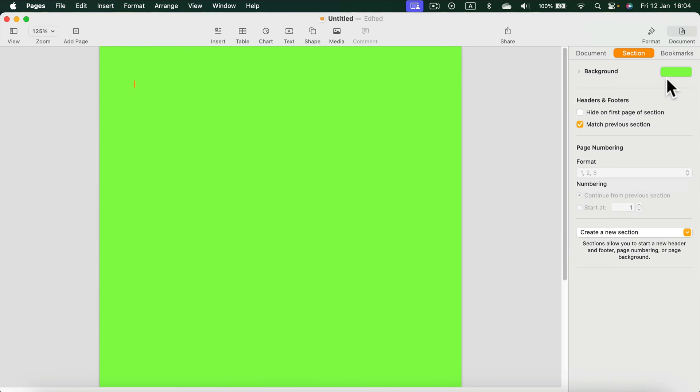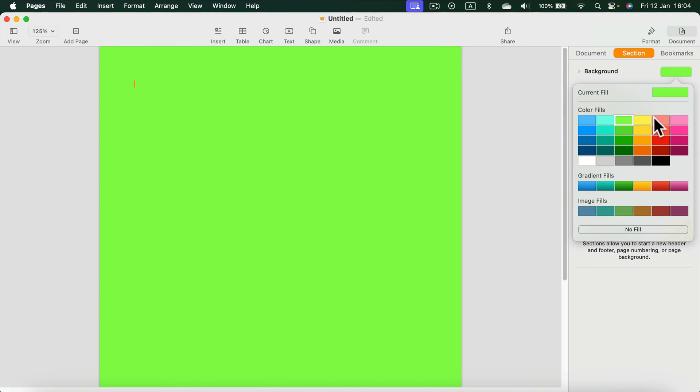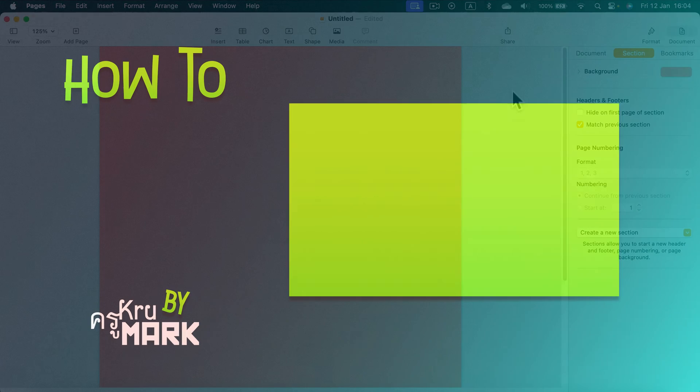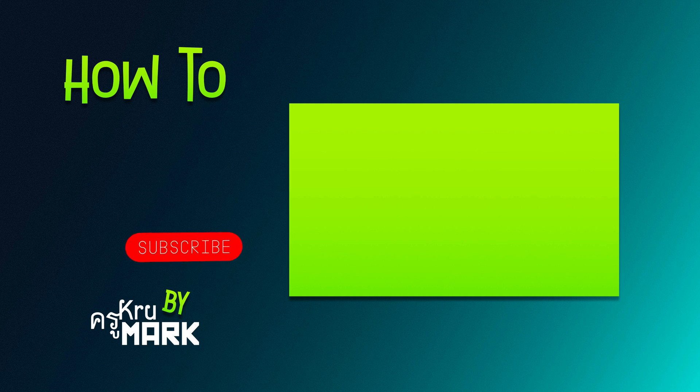It's really easy. Just remember: select document, not format, and go to the section option. I hope this is helpful. Don't forget to check the next video.